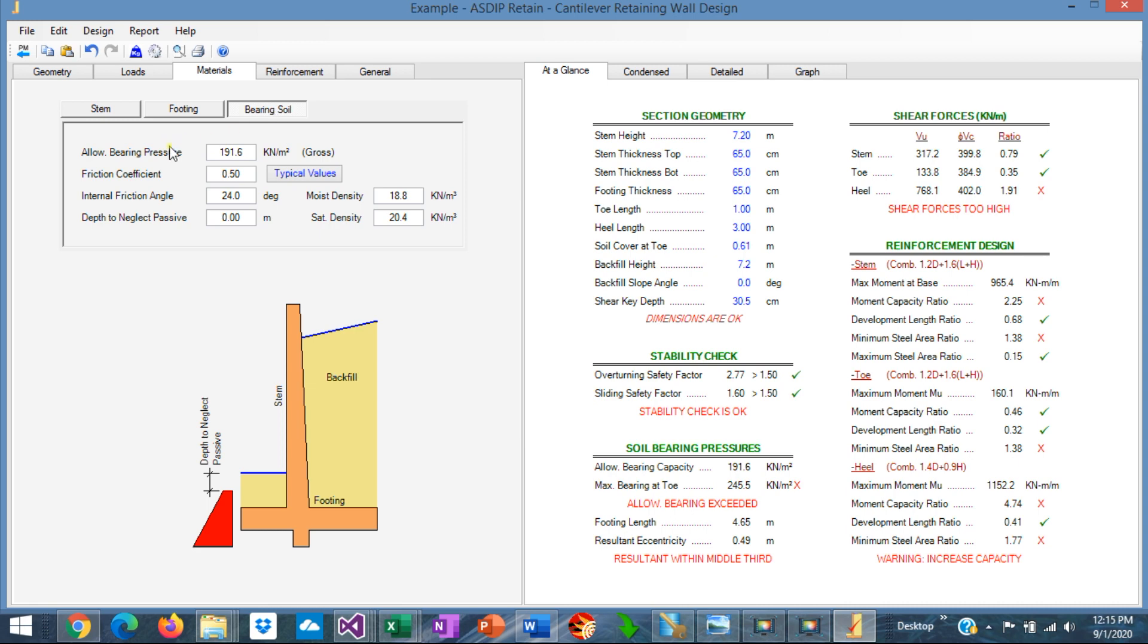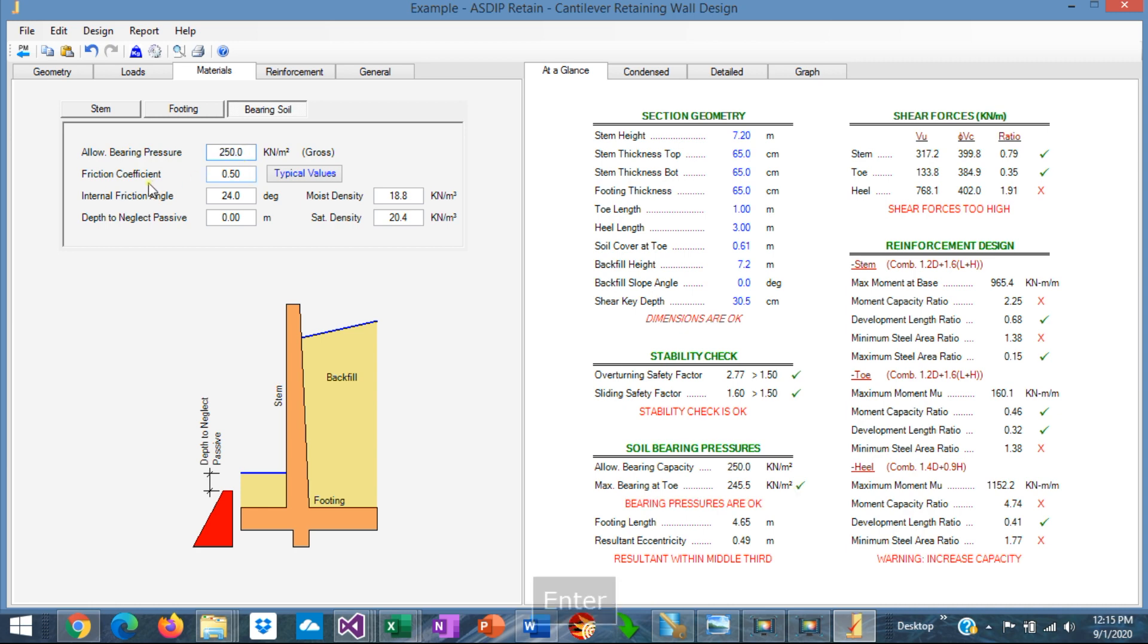We know from the statement of the problem that the allowable soil bearing pressure is 250 kN per square meter. The friction coefficient between the bottom of the footing and the underlying soil is 0.50. That is correct. Internal friction angle of the natural soil is 28 degrees.